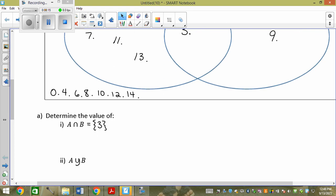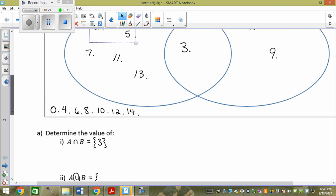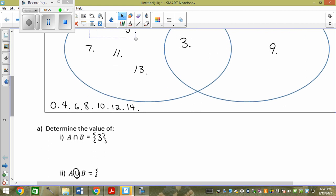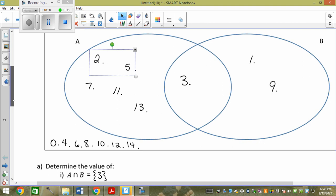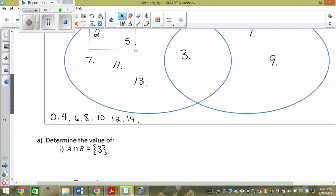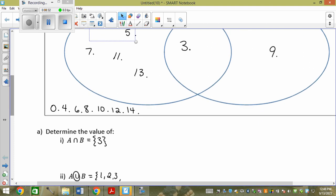This one is or. Or, which is union — what shape? The snowman. So anything in the snowman: 1, 2, 3, 5, 7, 9, 11, and 13.